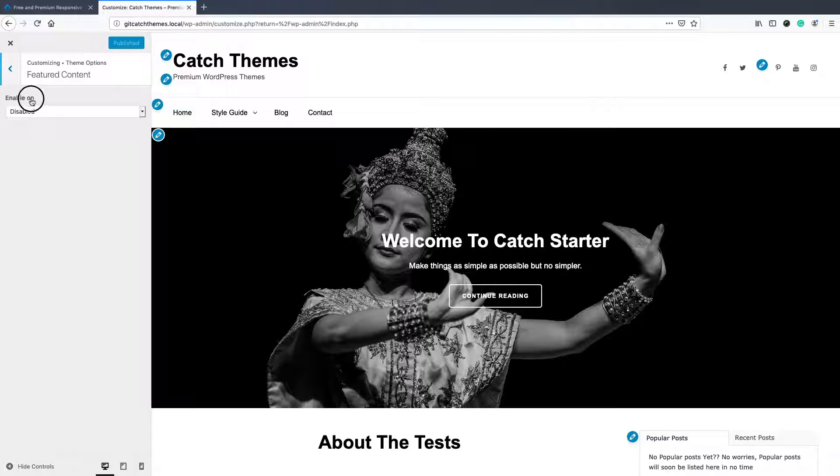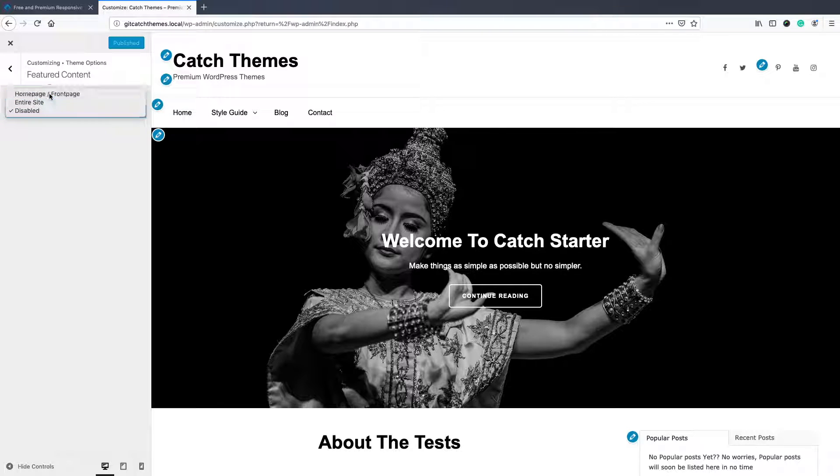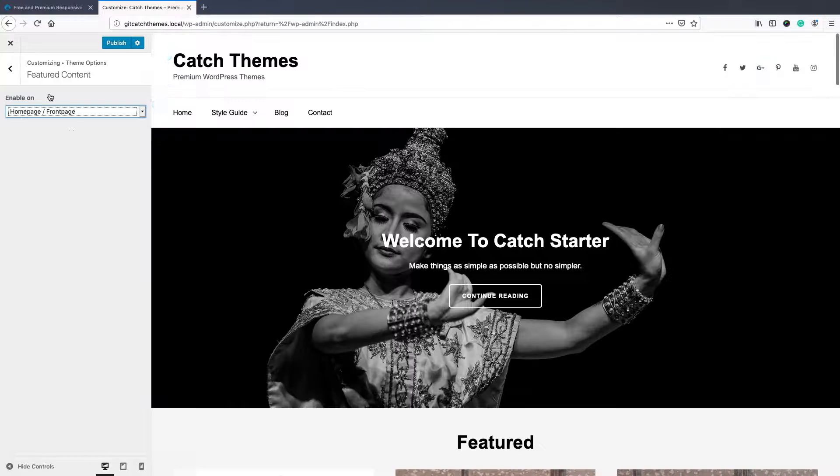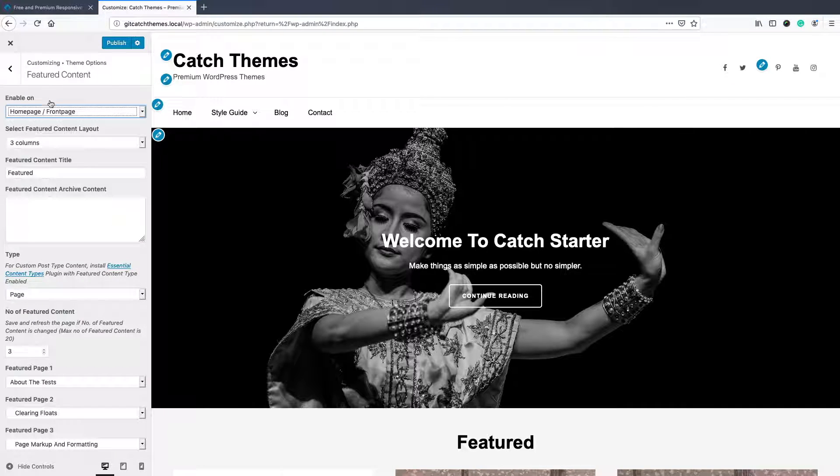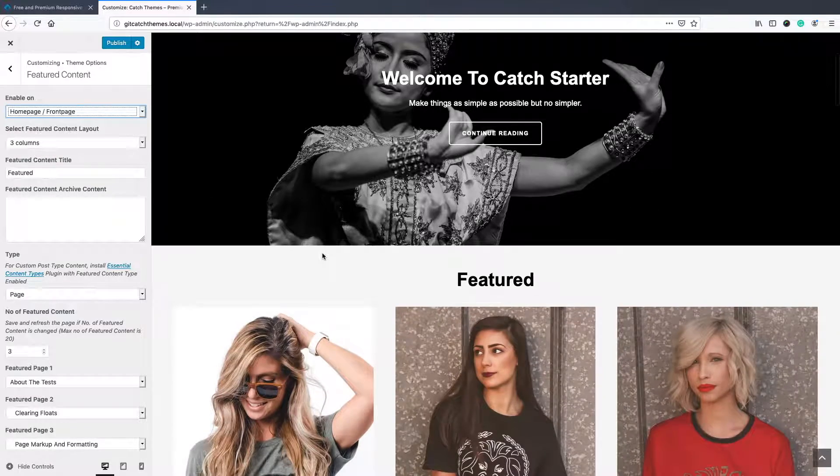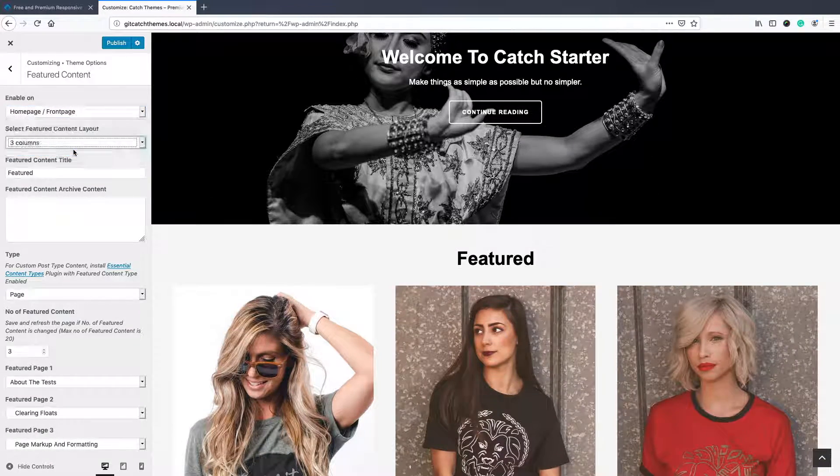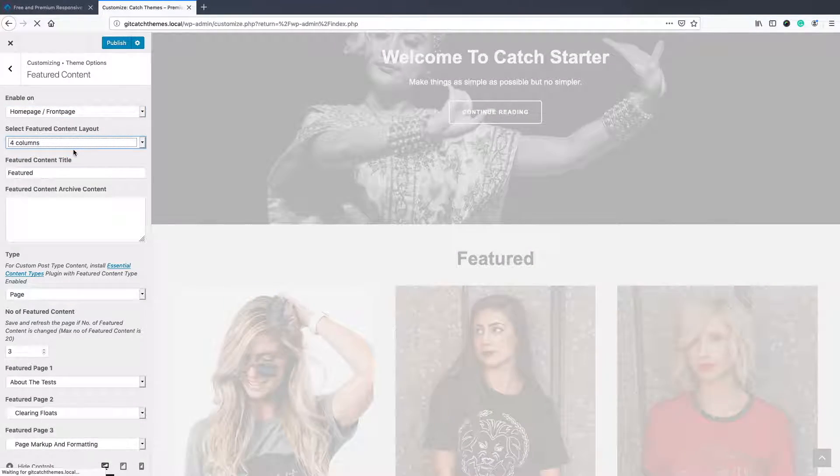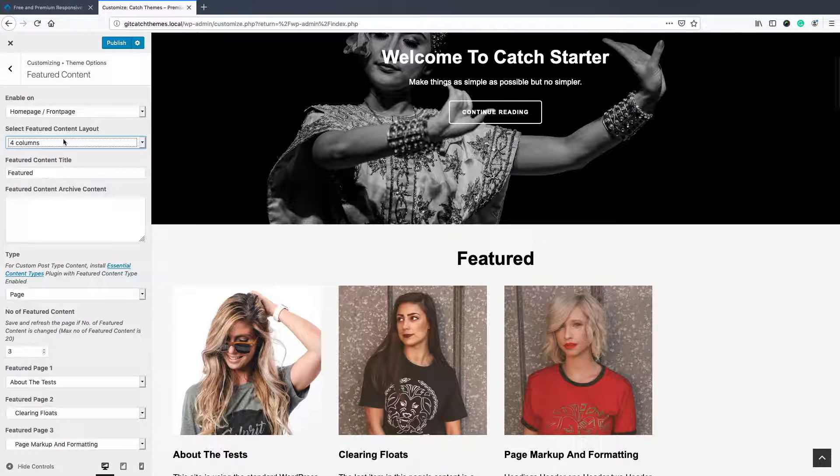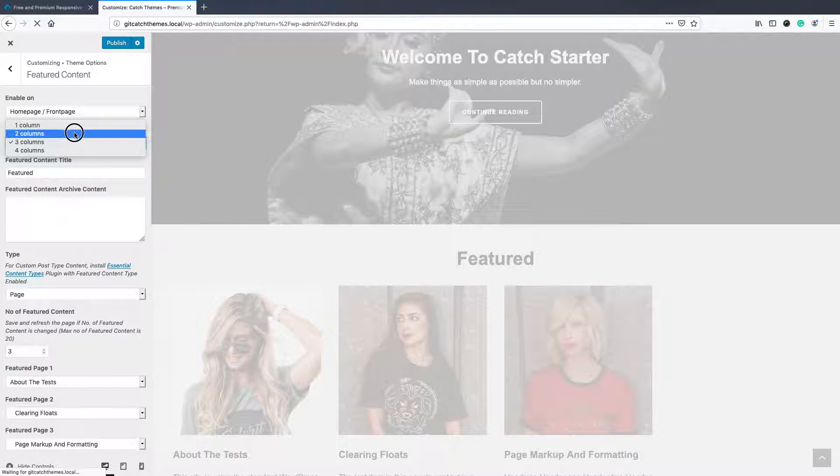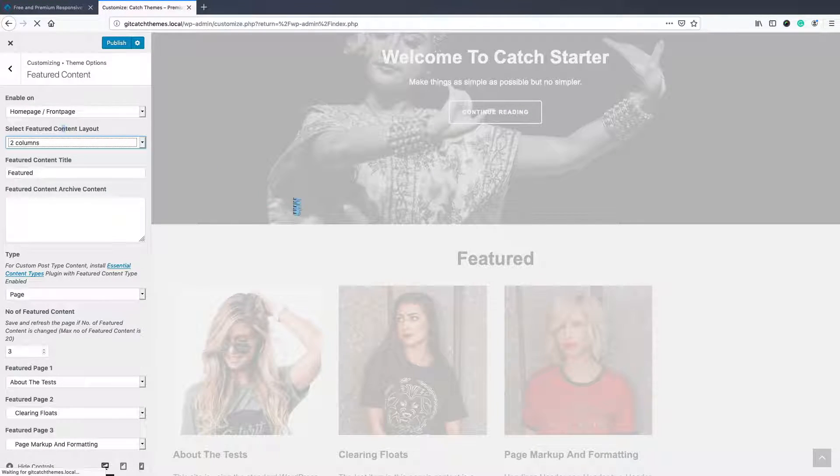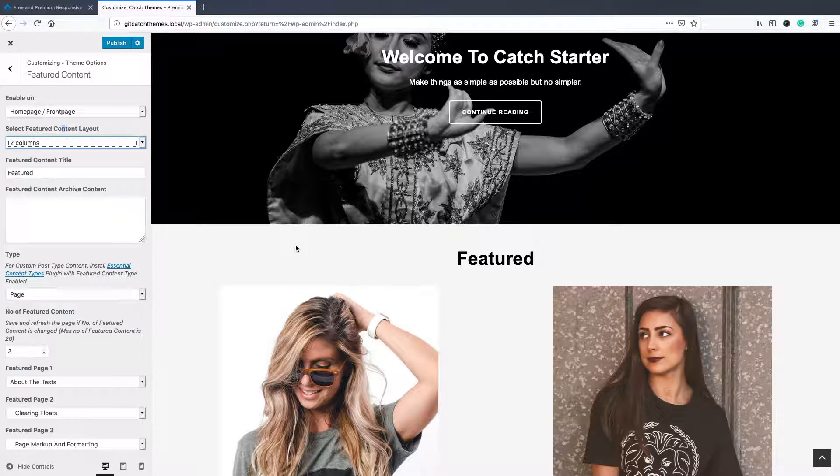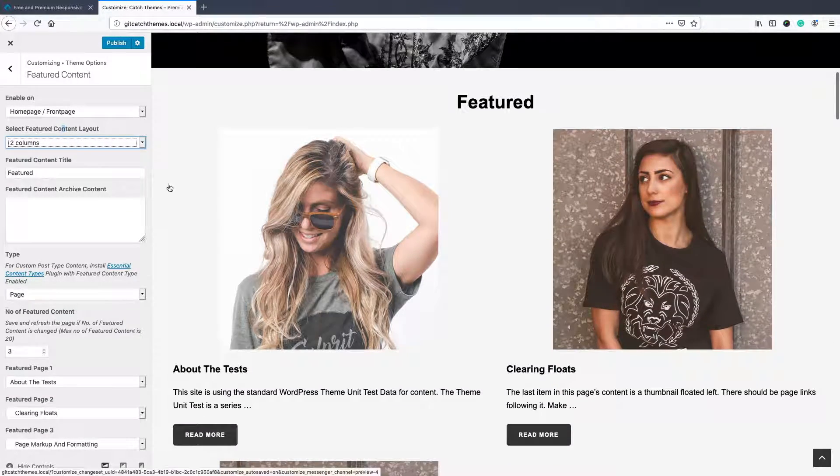There you see the enable on option. You can either click on home page or entire site depending on your need, and then you can choose the layout: three columns or four columns, depending on what your design needs.